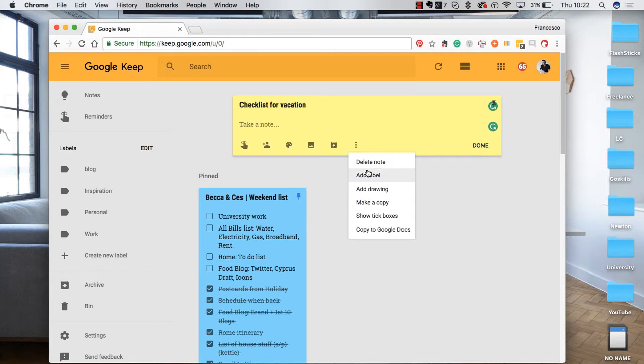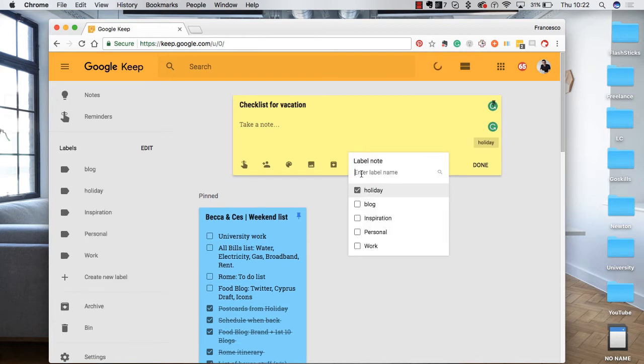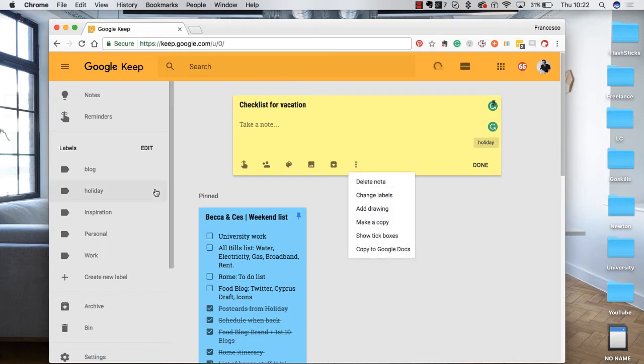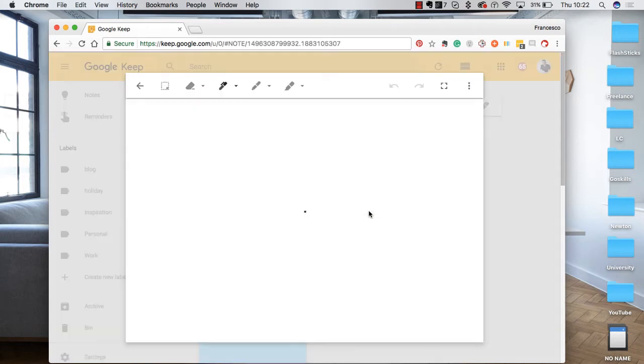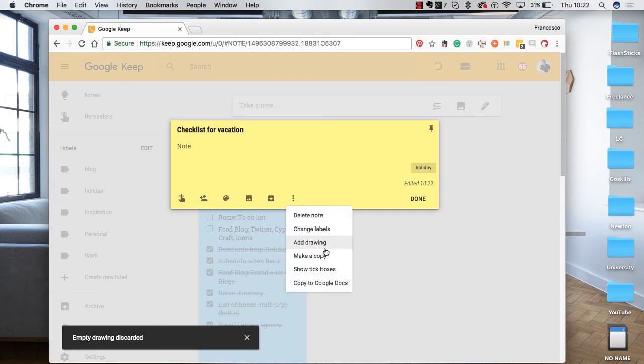You can also delete the note and add a label. So if I wanted to add holiday as a label, this will help organize these ones when it comes to searching. You can add a drawing as well. You can actually draw it yourself or use the application. However, I won't add one there.